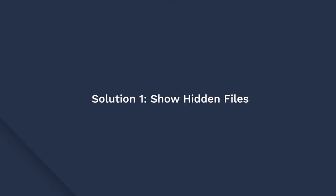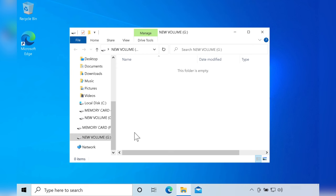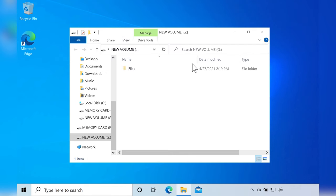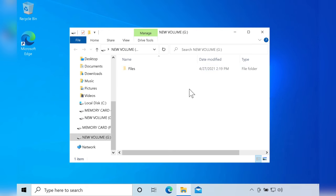The most common reason behind the USB drive showing empty but containing files is when your data is actually hidden. So before diving into any of the more advanced solutions, start by enabling 'Show hidden files' on your PC. To do this, connect the USB drive to the PC and open it, then tap the View button at the top of the menu bar and simply tick the hidden items checkbox. If there are any hidden files you'll be able to see them immediately on your screen.